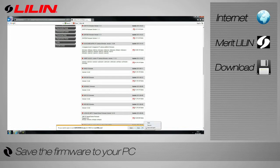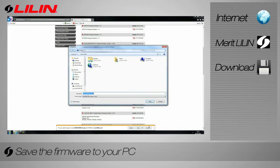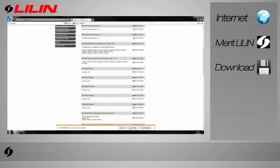Save the firmware to a desired location on your PC. For this tutorial, we will be saving it to the desktop.